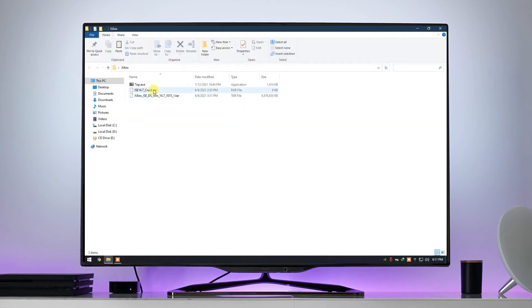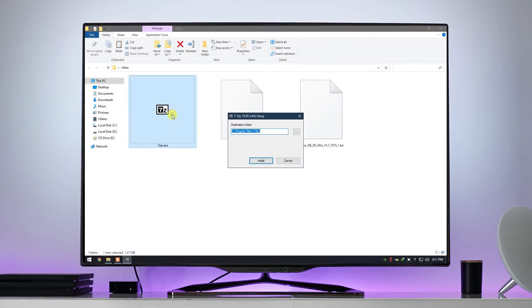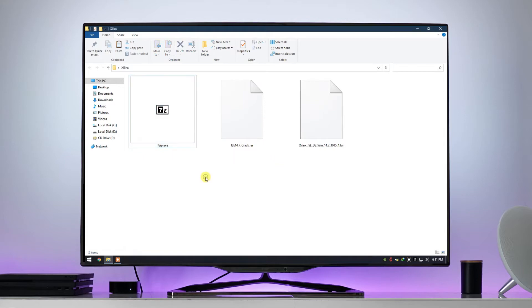I have already downloaded these 3 files, the download link is provided in the video description. These 2 files are in RAR and TAR format, so we're gonna need 7-Zip software to extract these files. At first install 7-Zip software.